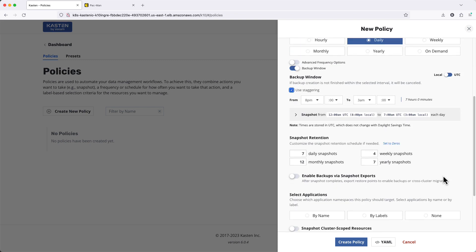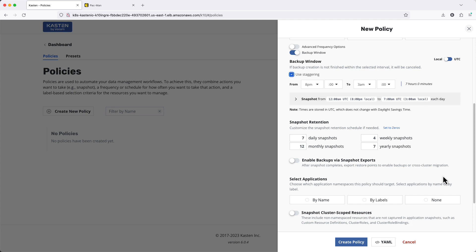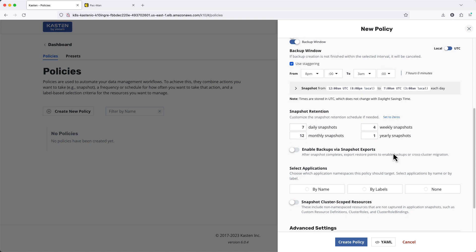Under Retention, I can fine-tune the hourly, daily, weekly, monthly, and yearly retention for my local application snapshots.